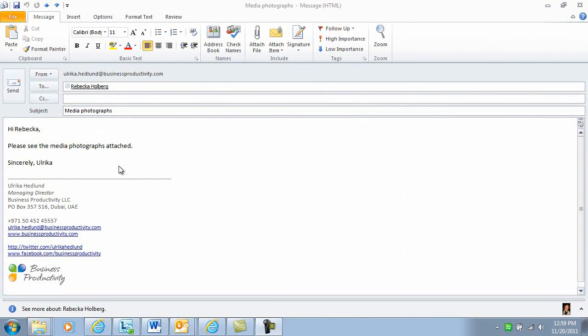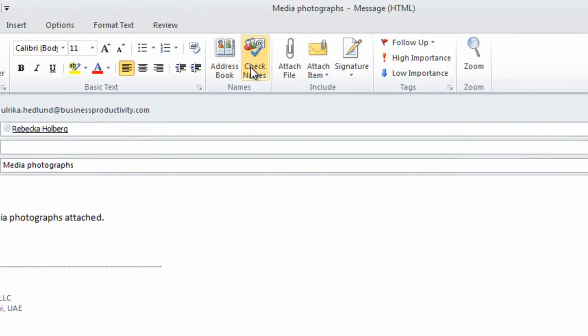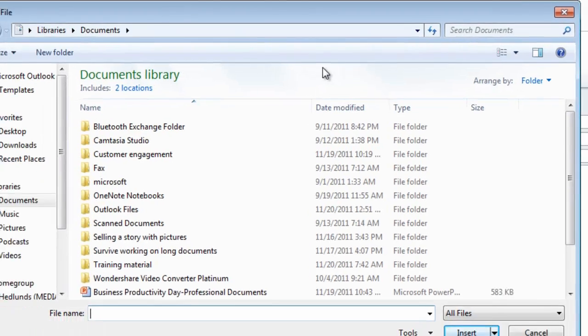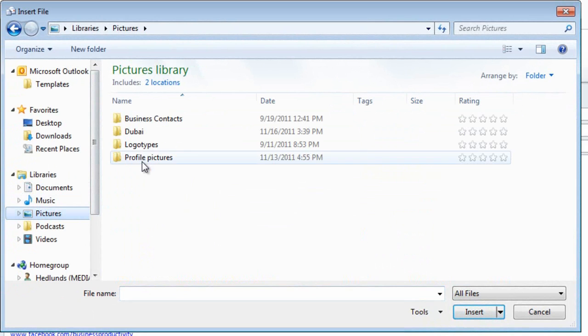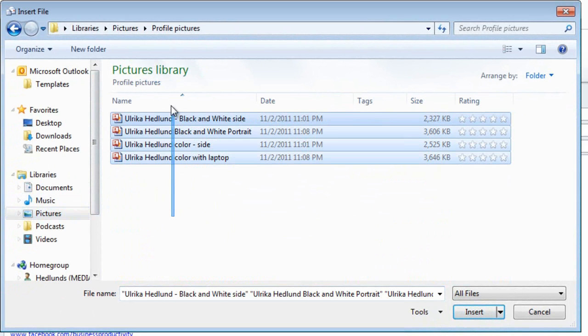Here I have an email where I want to attach some photographs. To do that, I'll click the attach file, then go to my pictures library and select the pictures I want to attach.